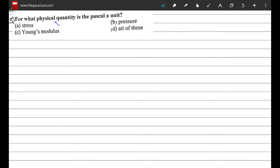Question 3: for what physical quantity is Pascal a unit? We know Pascal is a unit for force divided by area, and pressure is force per unit area. But all of the listed options need to be checked, so let's verify each one.